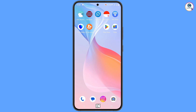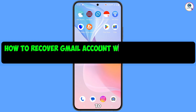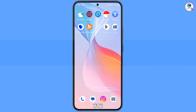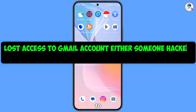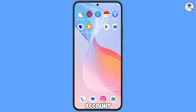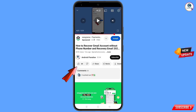Hey, what's up guys. In this video we are going to show you how to recover a Gmail account without a phone number and recovery email. If you have lost access to your Gmail account and you have also lost your phone, you can still recover your Gmail account. Watch this video till the end.